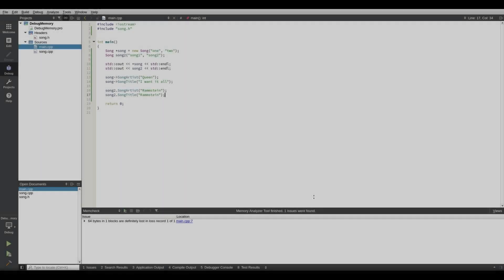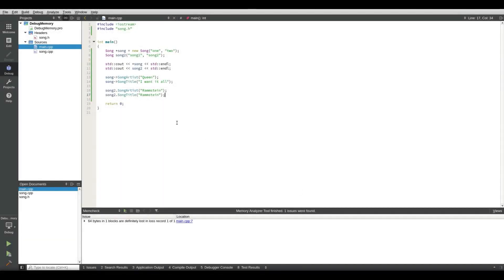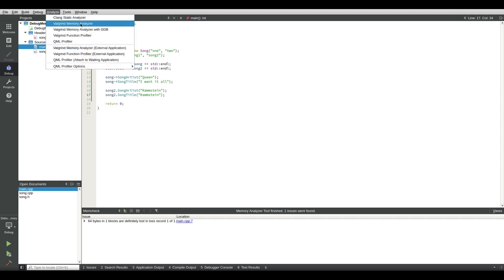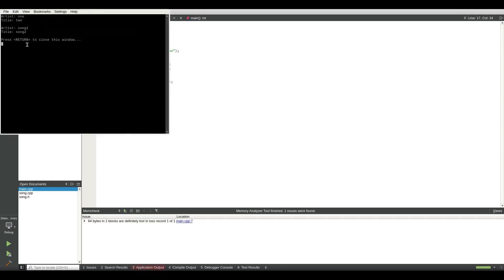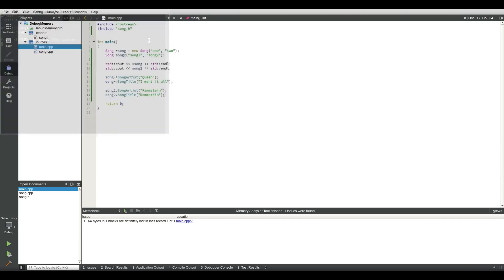And that is basically it. So all we have to do is we run Valgrind memory analyzer. As you can see this window coming up: artist one title two, artist song one title song two. That is fine because we're not printing out anything.